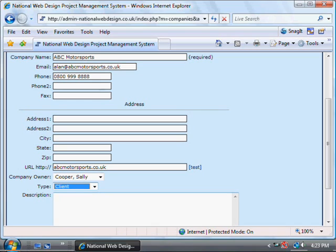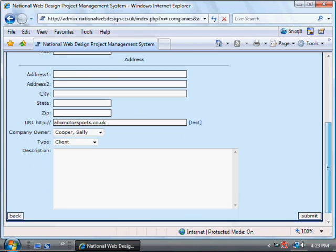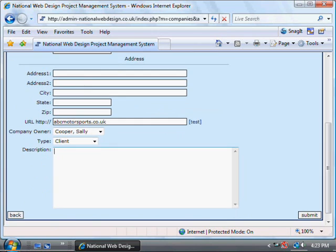Even if you're adding a project before it's actually been ordered, client is the most appropriate thing to add there. In the description box you can put some brief details about the company.